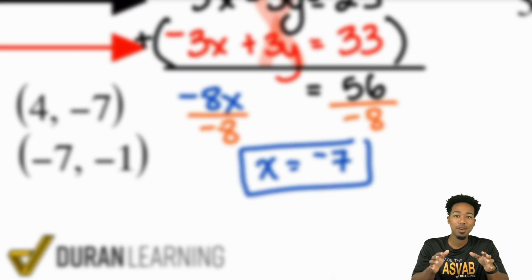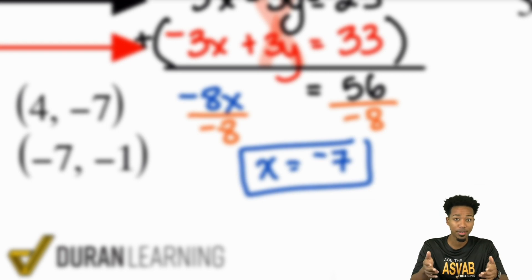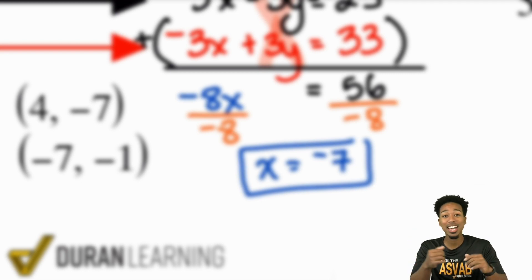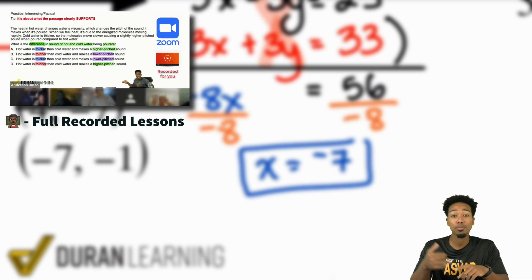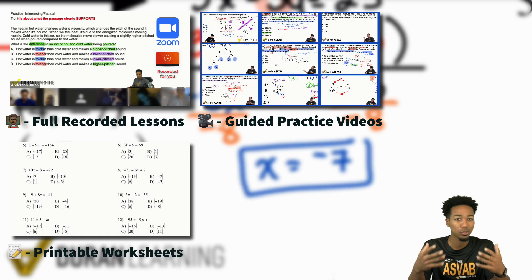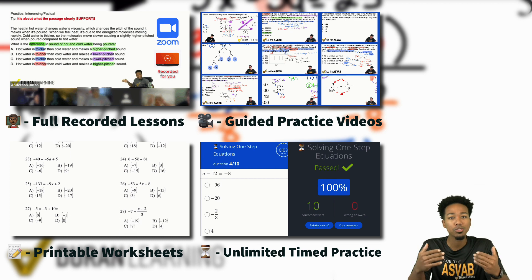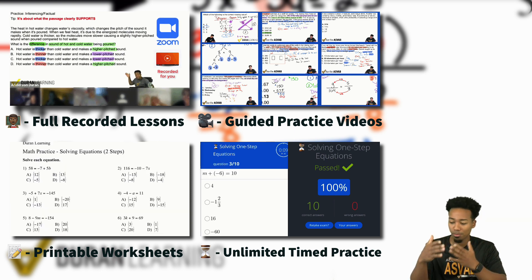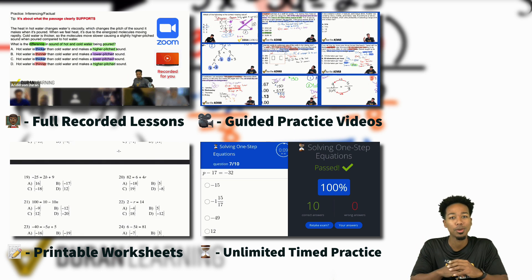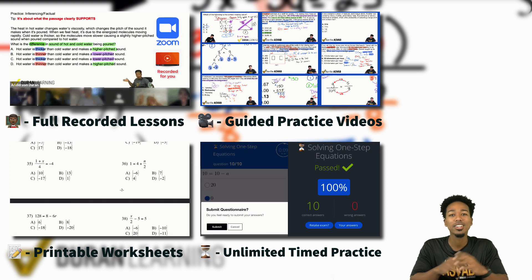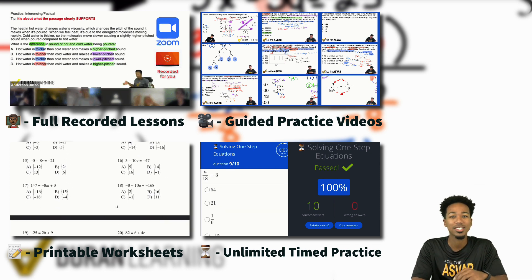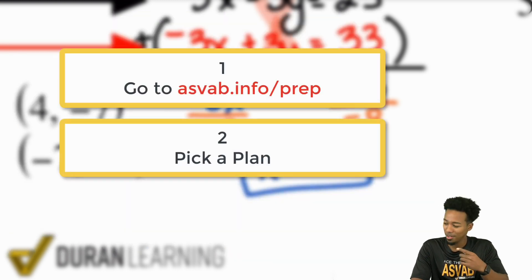Before we continue, you can have thousands of problems just like this in our program. In our course, you get access to recorded lessons, guided practice, worksheets you can print or use online, and speed drills to raise your confidence so there's no test anxiety when you take the exam. Click the link in this video or in the description to learn about the program, reach out if you have questions, and sign up now.